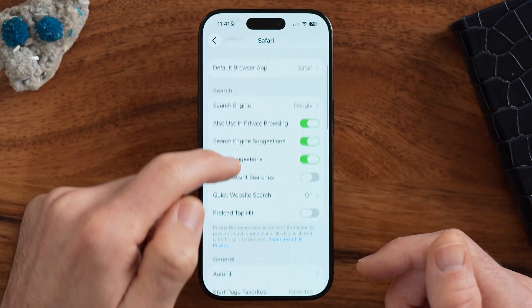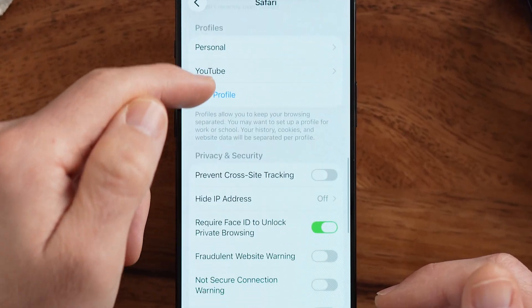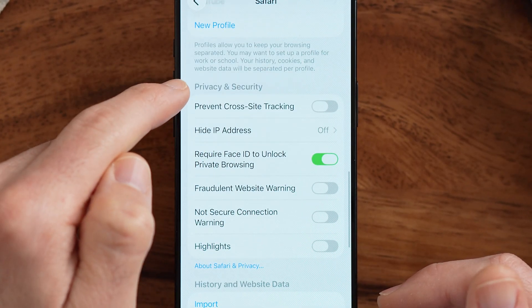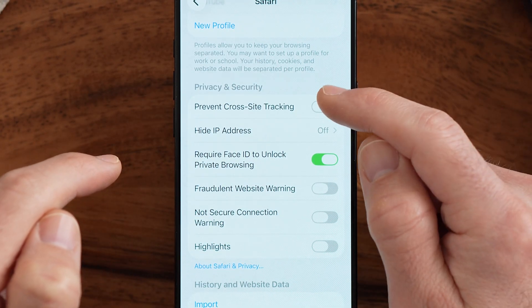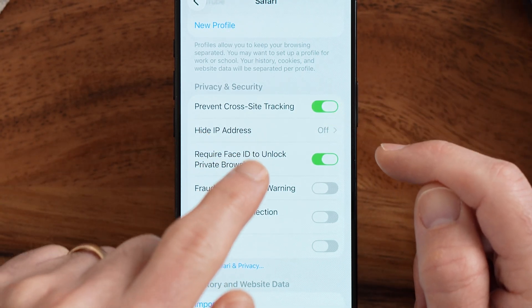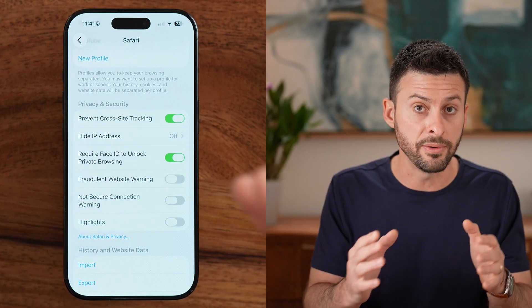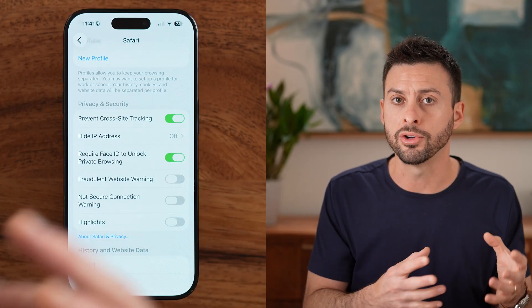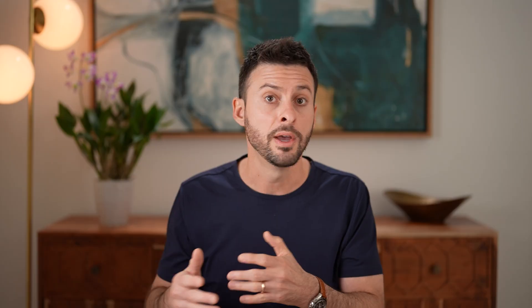Scroll down until you see the Privacy and Security section. The first thing to turn on is Prevent Cross-Site Tracking. This prevents websites from sending your data and browsing activity to another site. For instance, if you're shopping for a new TV on bestbuy.com, it will prevent Best Buy from sharing that information with Facebook.